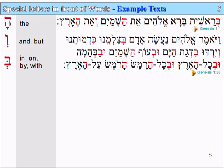The second example, from 25 verses later, in Genesis 1:26. Vayomer Elohim — 'and God said'. Vayomer means 'and he said'. Na'aseh adam — 'let us make man'. Betzalmenu — 'in our image'. So here we have the letter bet meaning 'in'. Betzalmenu, 'in our image'.